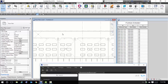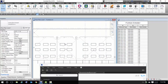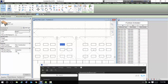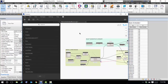The first step is to create two parameters inside the category of object you want to schedule. In my example, I created a parameter called 'FFNE Room Name' and 'FFNE Room Number'. These are parameters that will receive the information coming from the linked file.